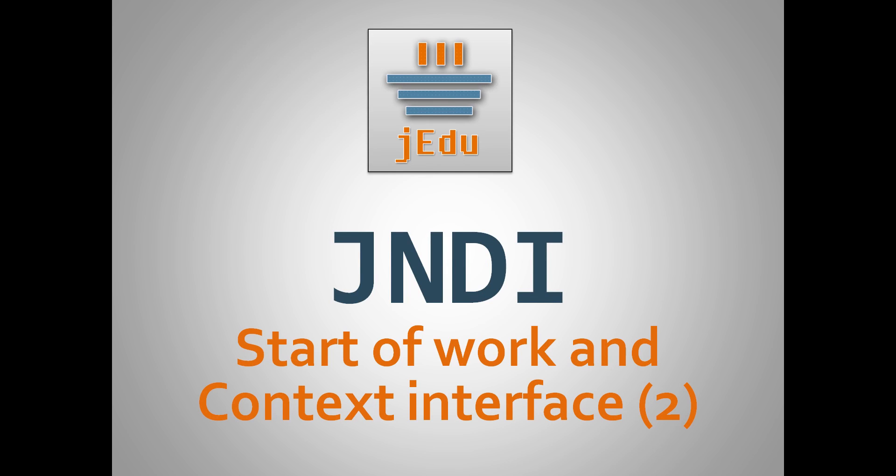That's all for this video. You should have now a basic knowledge about context interface and starting our work with JNDI by creating initial context. Even though we have worked with a file system, all topics we have covered also apply to other naming systems. This is because, as I said in introduction to JNDI, JNDI is just an interface.